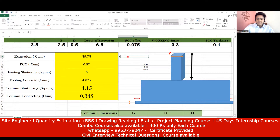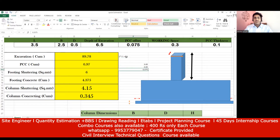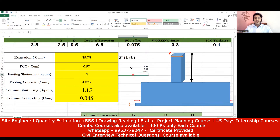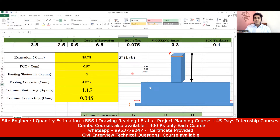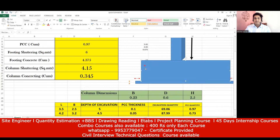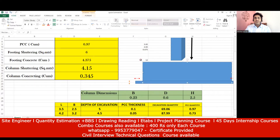Always remember the formula for shuttering quantity: 2 × (Length + Breadth). So here, equal to 2 × (3.5 + 2.5) — close the bracket and press Enter. The answer is 12, which is 12 running meters.